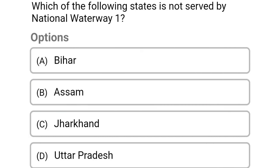Which of the following states is not served by National Waterway 1? Option A: Bihar. Option B: Assam. Option C: Jharkhand. Option D: Uttar Pradesh. The correct answer is Option B, Assam.